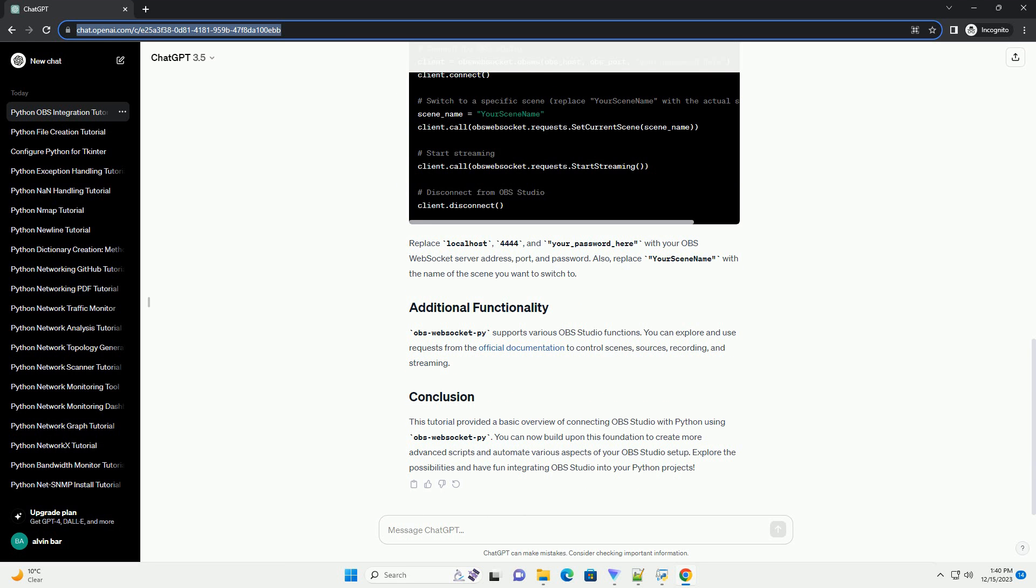Before you begin, make sure you have the following installed. Install the OBS WebSocketPy library using pip. Now, let's create a simple Python script to connect to OBS Studio and perform basic actions.